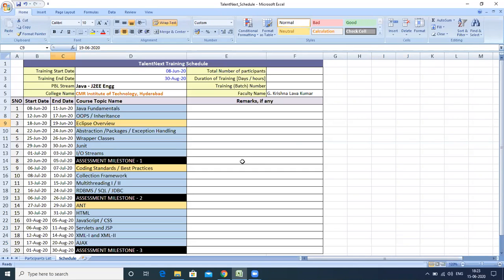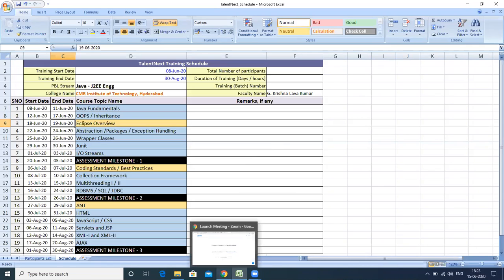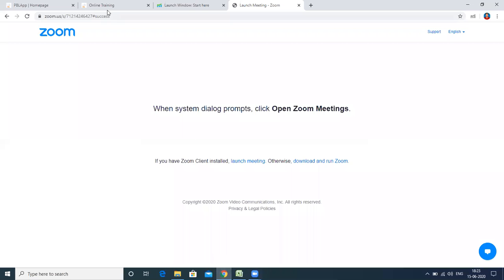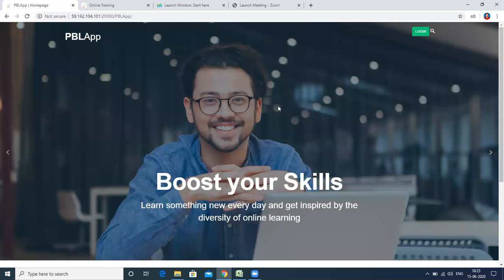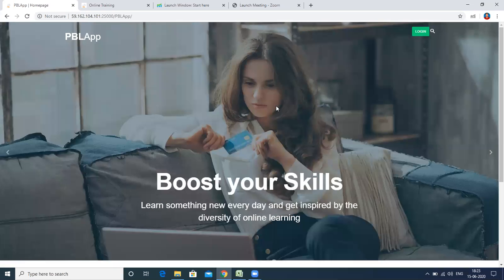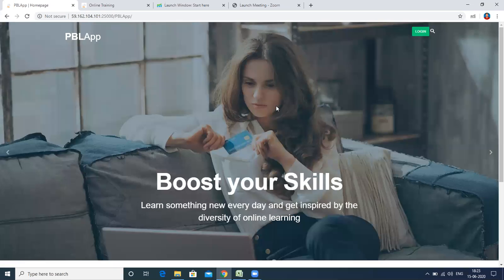PBL stands for Project Based Learning, and this is the home page of the PBL app.